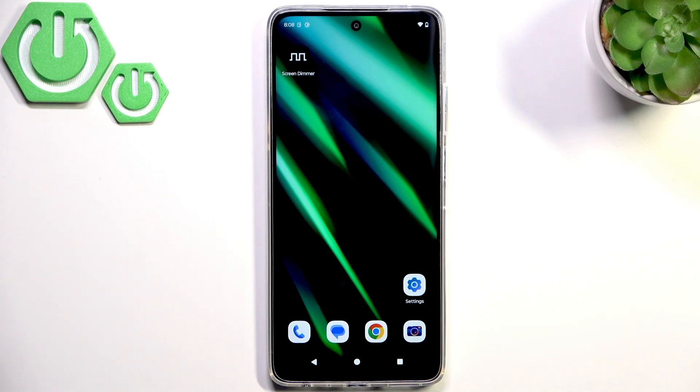Hello everybody, welcome back to R374 channel. Today I will show you how to easily fix the ghost touch problem on your Moto G56.